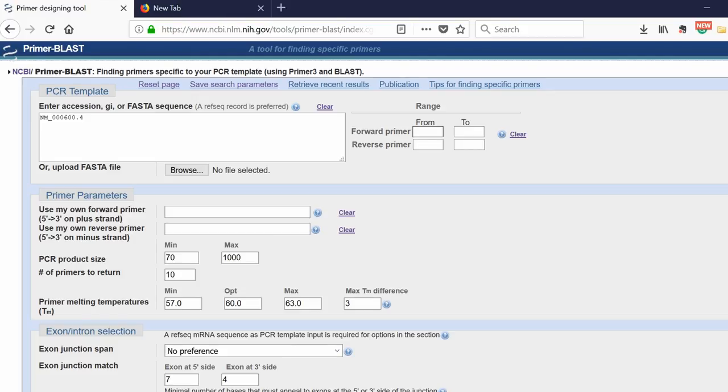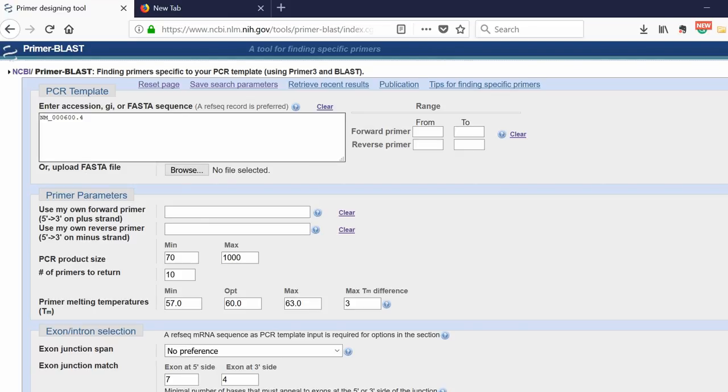You would enter the base pair location here. You can also upload your own FASTA file if you wish. But because we want to design primers on this gene, we're going to leave it associated with the accession number.